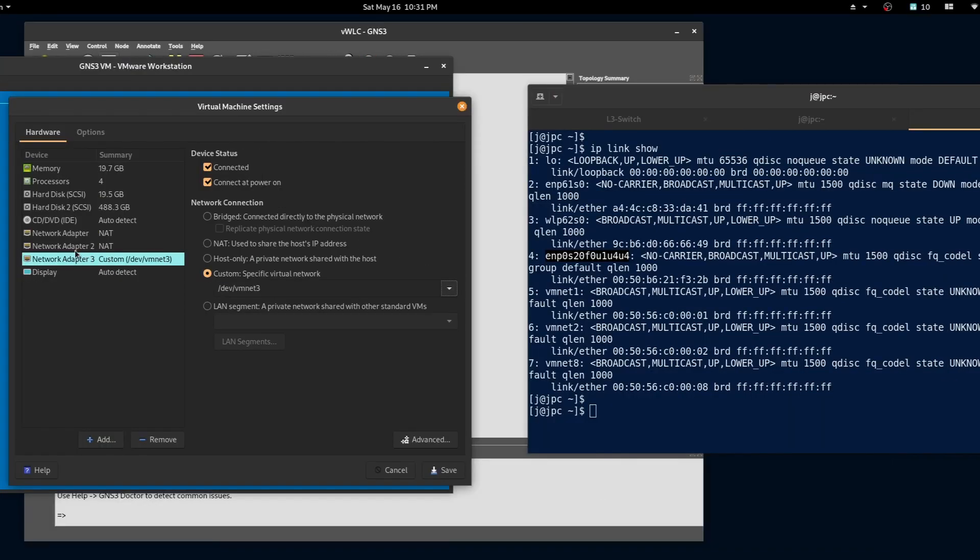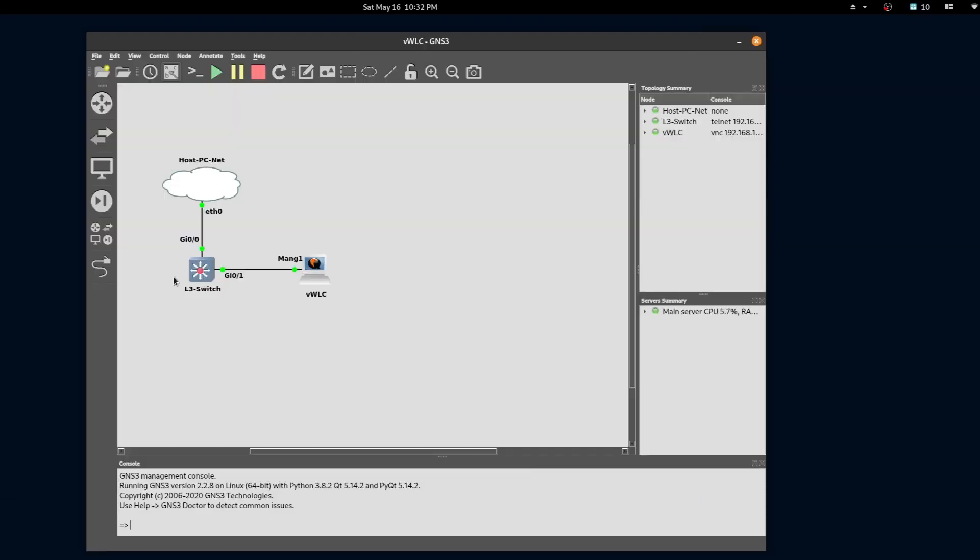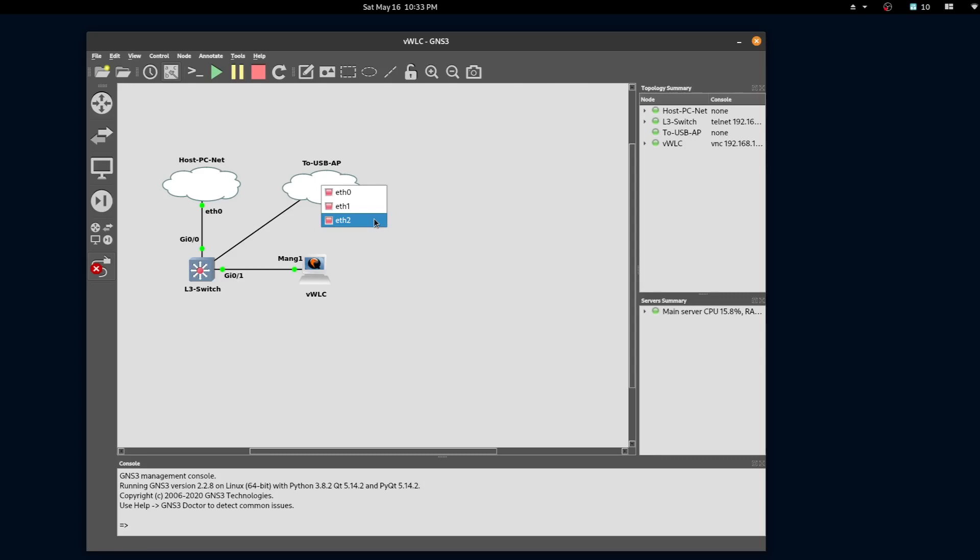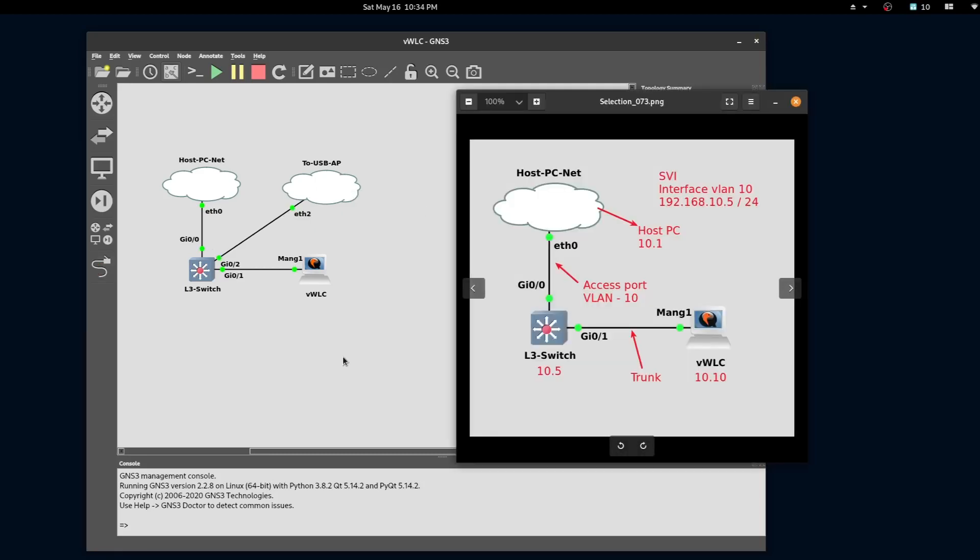In my configuration you can see that the USB adapter has been added as the third interface. Next we'll configure a cloud attached to our USB to Ethernet interface and attach it to our switch. We'll select the third interface pointing to our USB adapter and we'll configure port 02 on VLAN 10.